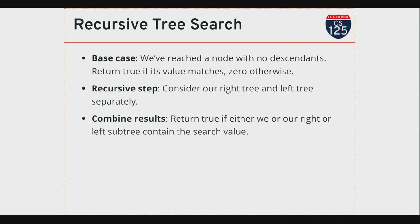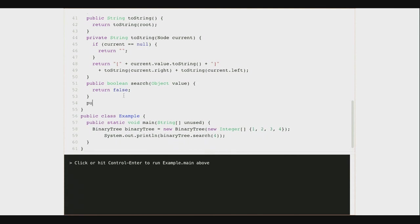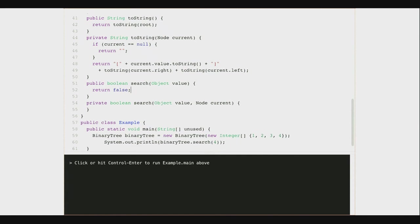Let's do this. You're also seeing the first case where the recursive function takes an argument—I need to know what to look for. I'm taking an argument which is a reference to an object. I'm gonna use object equality, not reference equality, so I'll use dot equals. I'm gonna write a private function called search that takes a value and a current node to start the search. For now let's just return false. Here's my wrapper method approach—I use my public method to start the search on the root of the tree.